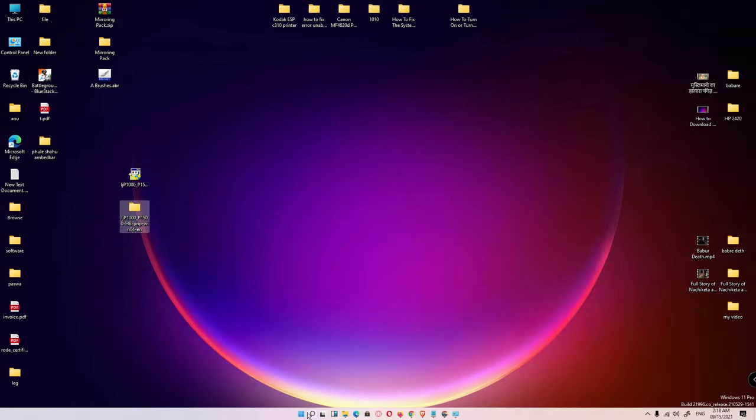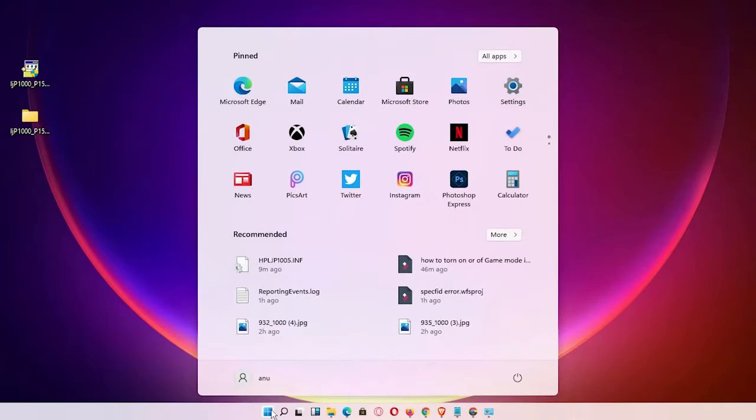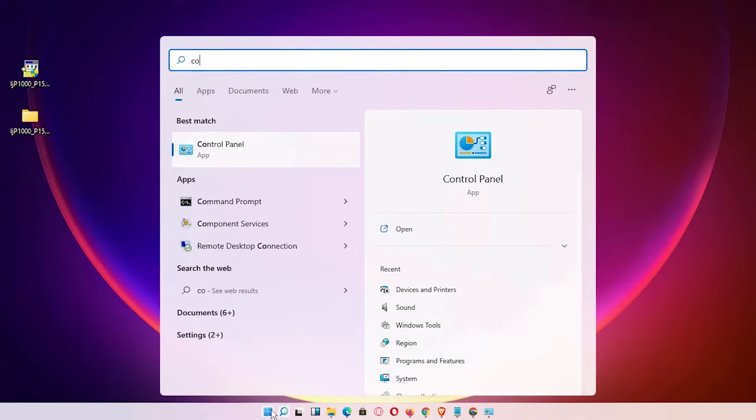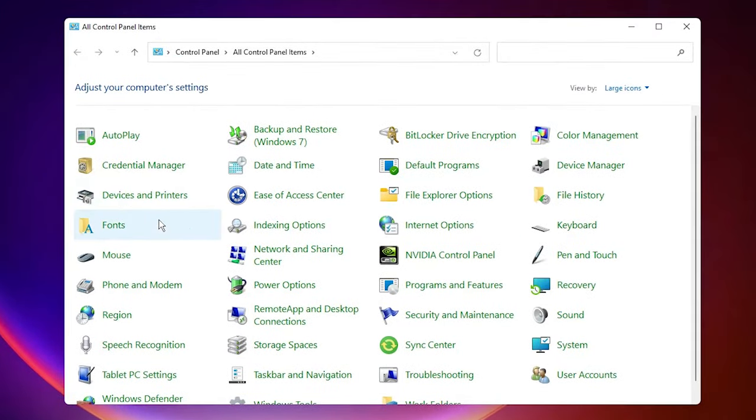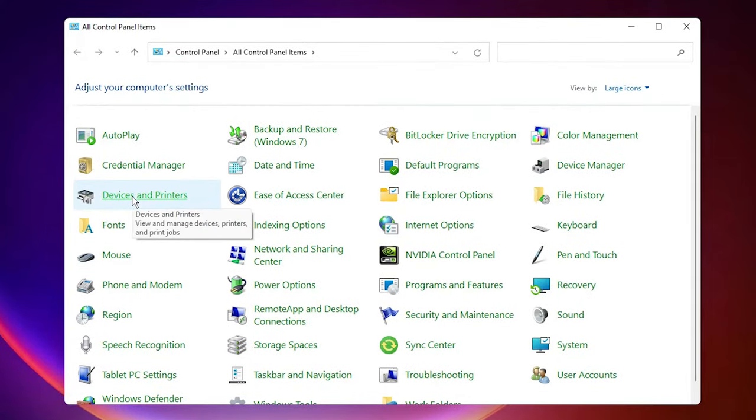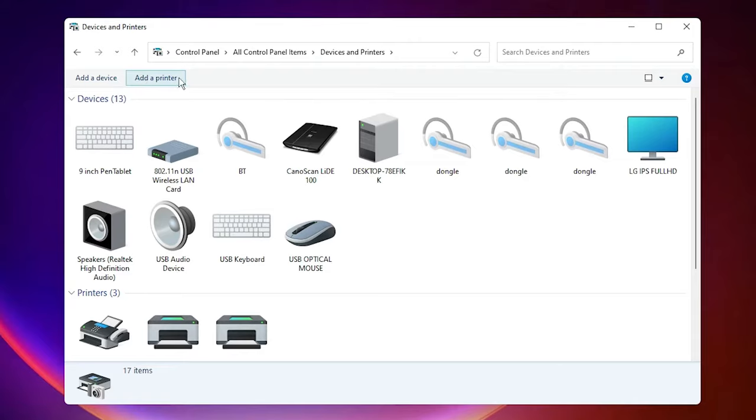Now just go to the Start, type Control Panel, click on Control Panel. Here just click on Devices and Printers. At the top we find add a printer. Just click on add a printer.